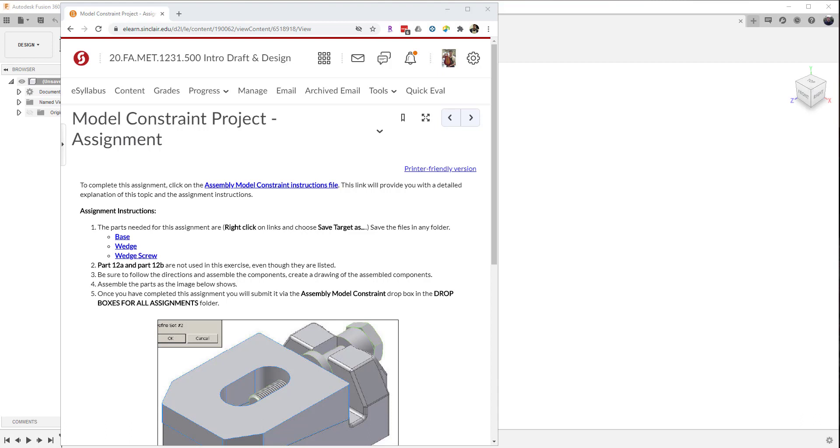Good day. Today we're going to be doing a quick hit video on how to bring in IPT files into the Fusion operating environment.